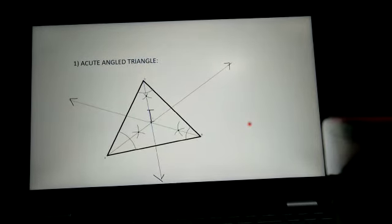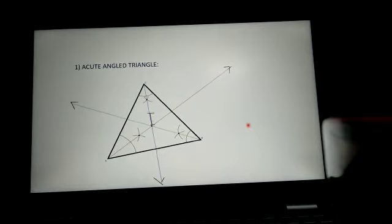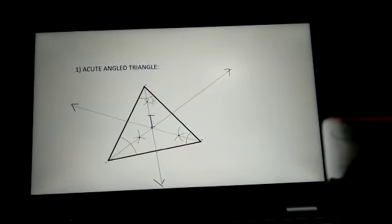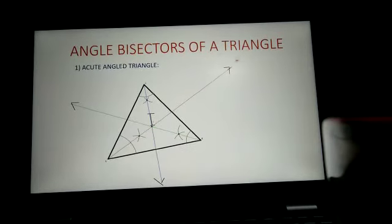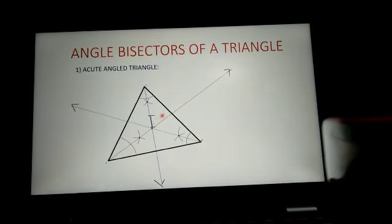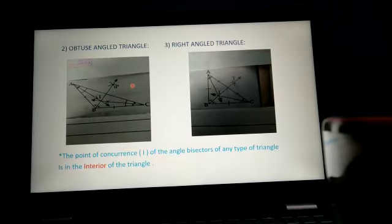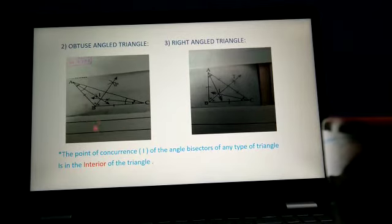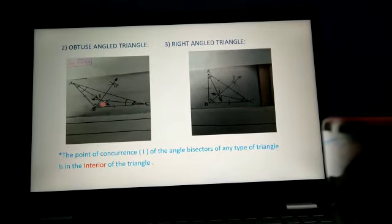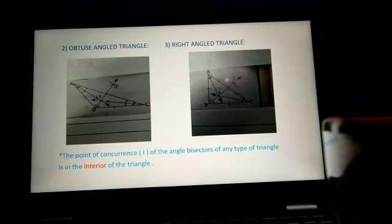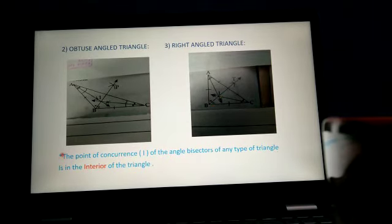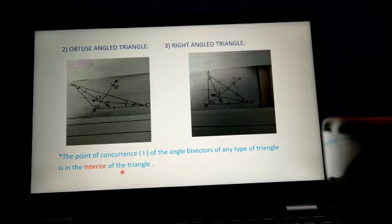Now, you should know the angle bisectors of a triangle. In an acute angled triangle, these three angle bisectors meet at point I, which is the point of intersection. In an obtuse angled triangle, the three angle bisectors are also shown and their point of intersection is inside the triangle. In a right angled triangle, the angle bisectors are drawn and the point of concurrence is also inside the triangle. Therefore, the point of concurrence of the angle bisectors of any type of triangle is in the interior of the triangle.